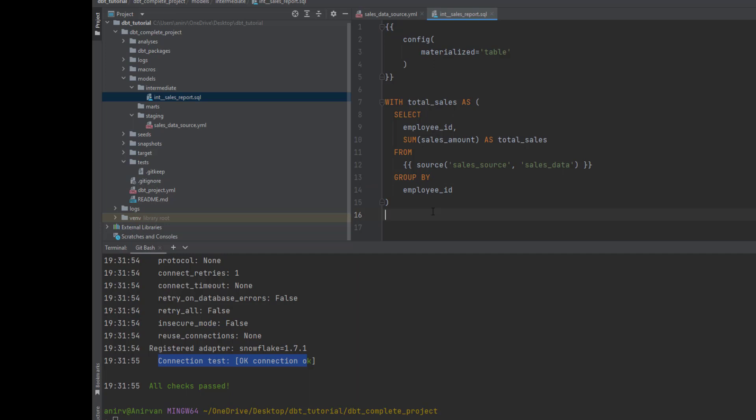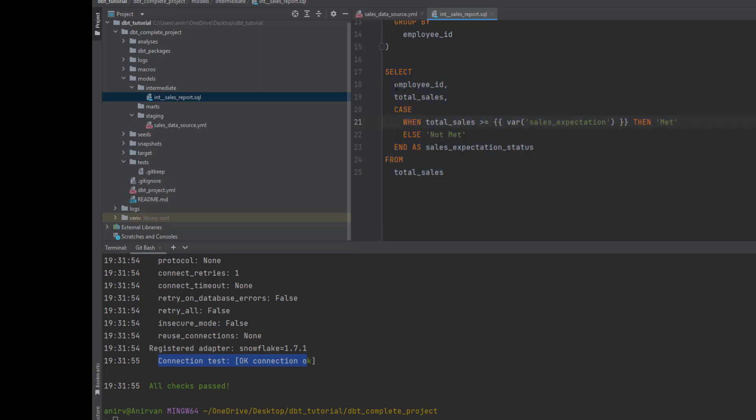I'm calculating each employee's total sales. Now I want to define a new column which says this meets my expectation or not. But the expectation can be different - some month it can be twenty thousand dollars, some month it can be thirty thousand dollars. This is where we can use variables.